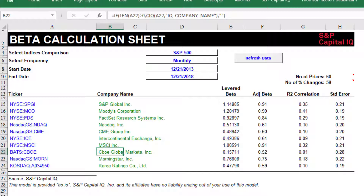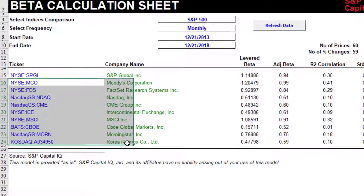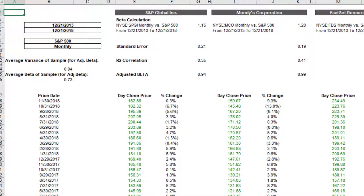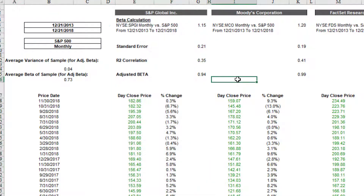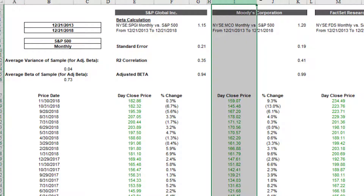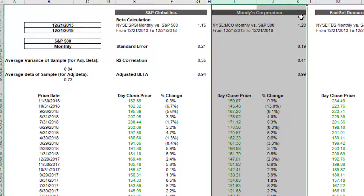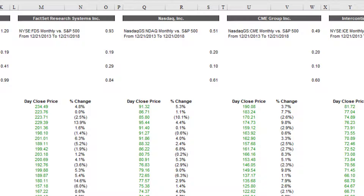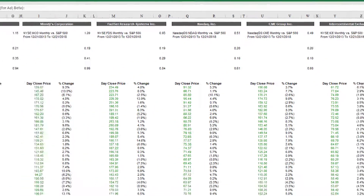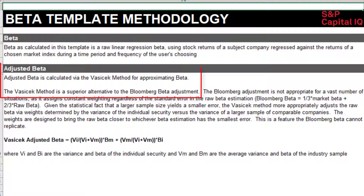How is it calculating this adjusted beta? It's taking this list of comparable companies and downloading data in the data sheet — historical prices and returns for S&P Global as well as its peers like Moody's and FactSet Research. It uses that to compute the variance of the sample and calculate the adjusted beta. This approach uses what's called the Vasicek method, and S&P is comparing it to the Bloomberg beta adjustment method.